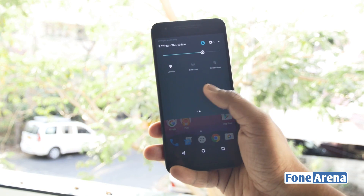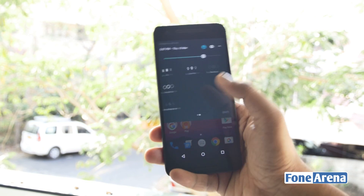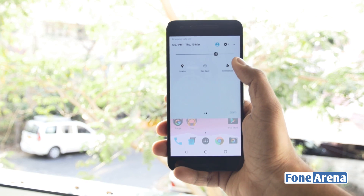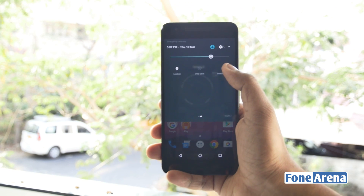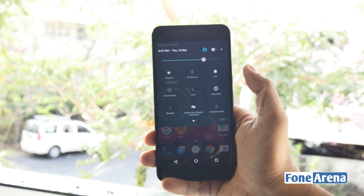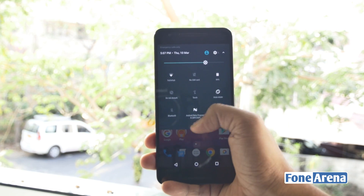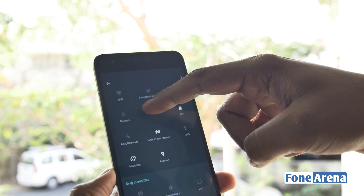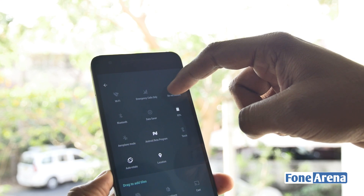Quick settings now has multiple pages that can be accessed by swiping left or right. There's more control over what tiles appear and where they are displayed. You can add or move tiles by dragging and dropping them as well.